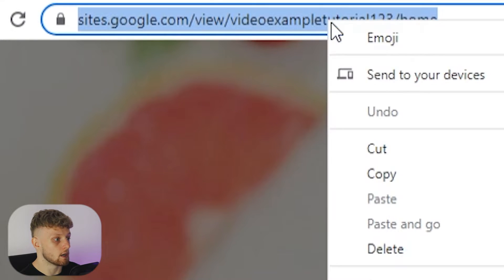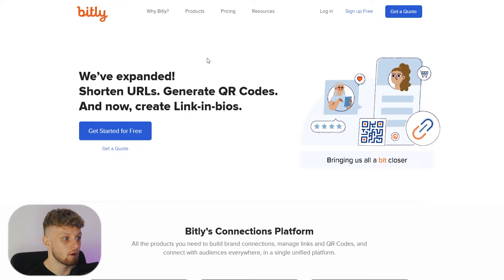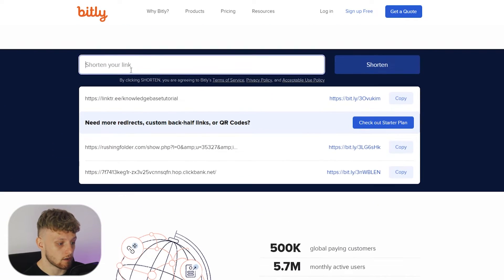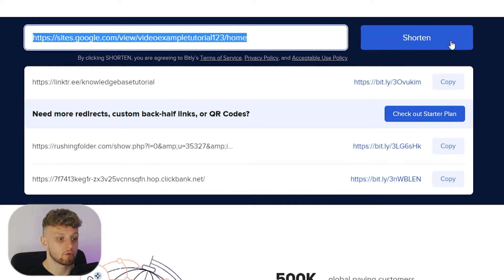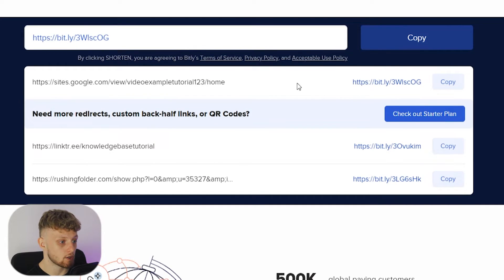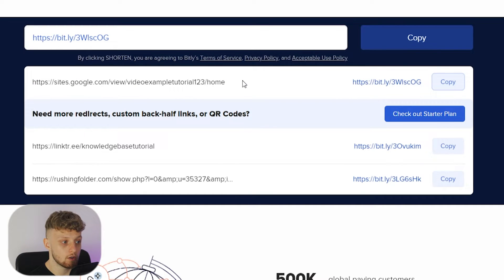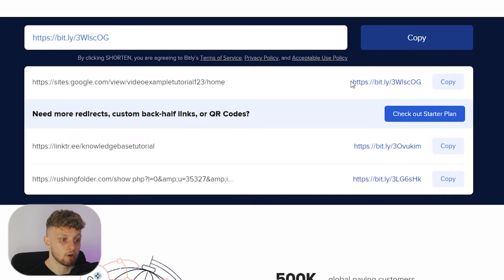Once you've got your page, you can copy the URL and open up a URL shortener called Bitly. Bitly allows you to shorten a link — go to bitly.com, paste in your long link to your Google Sites landing page, click shorten, and it will turn that long link into a shortened Bitly link. This is just to get rid of the sites.google.com URL because it doesn't look too professional, and remember we're doing this all for free.